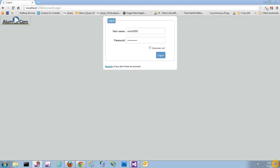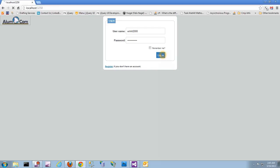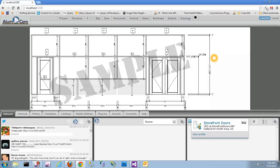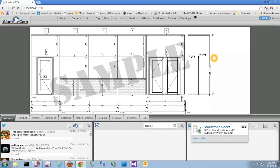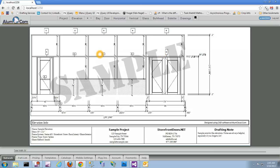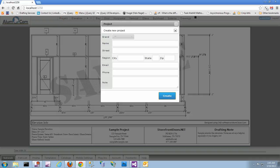In this module I'll be demonstrating how to get your blueprints as far as printing them, viewing them on screen, and emailing them to yourself. Go ahead and log in. Now that we're logged in here, we'll open up and create a new project.